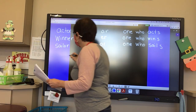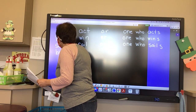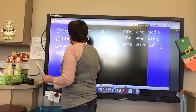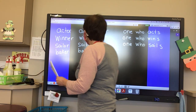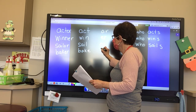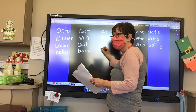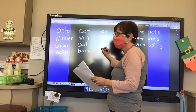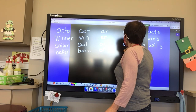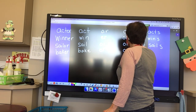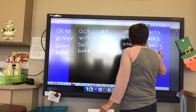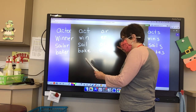We have 'baker.' What is our base word? Bake — B-A-K-E. What is our suffix? E-R. And what is a baker? One who bakes.